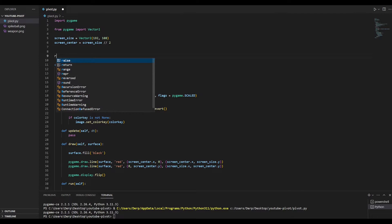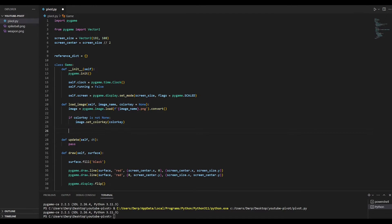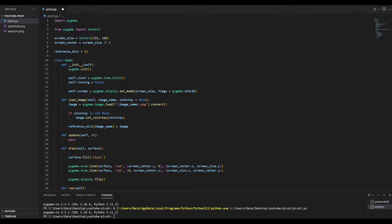Finally, this is the trick we're going to use. We're going to create a top-level reference dictionary. This reference dictionary is able to be accessed by any of our classes in our program. We're going to store our loaded image in that reference dictionary using its image name as its key. This allows us to access this particular image using its name from any entity or any class in the game, whenever we want it.